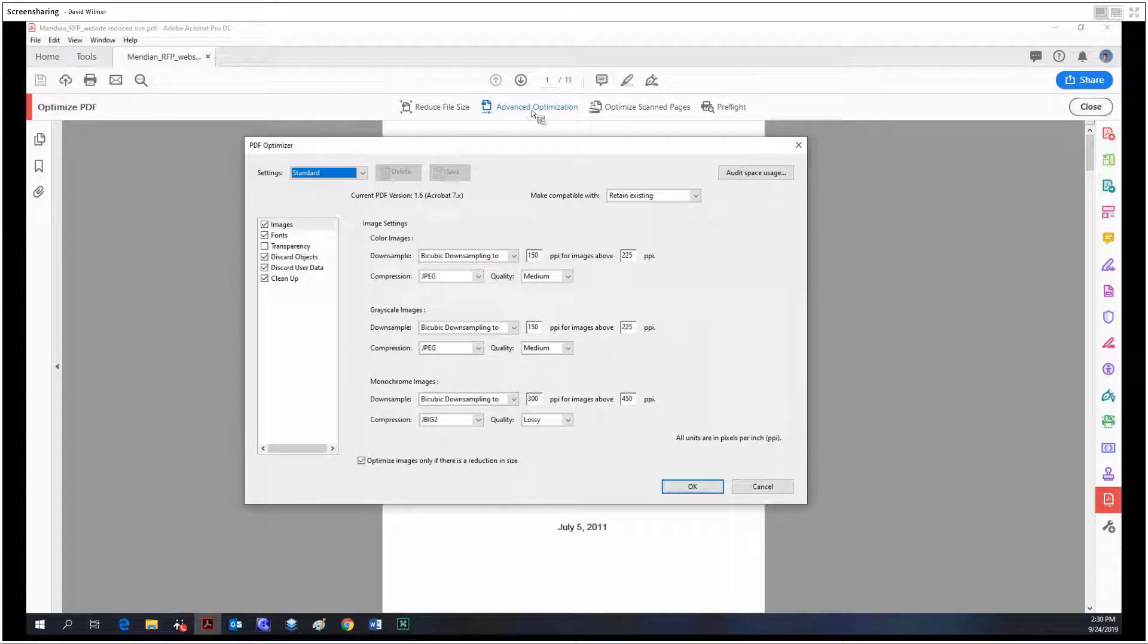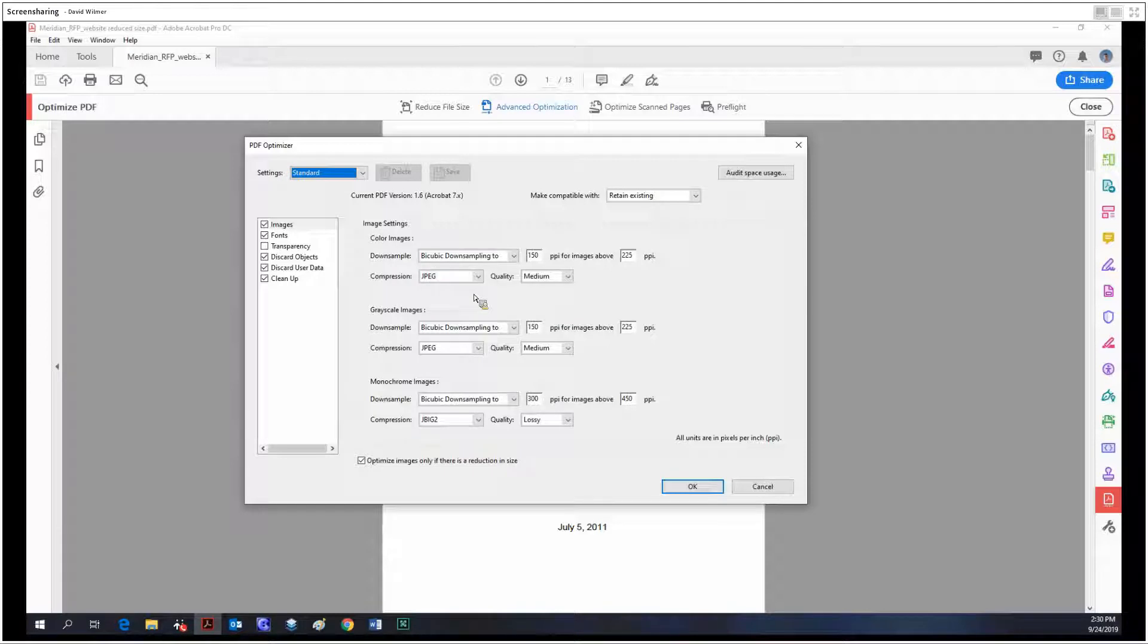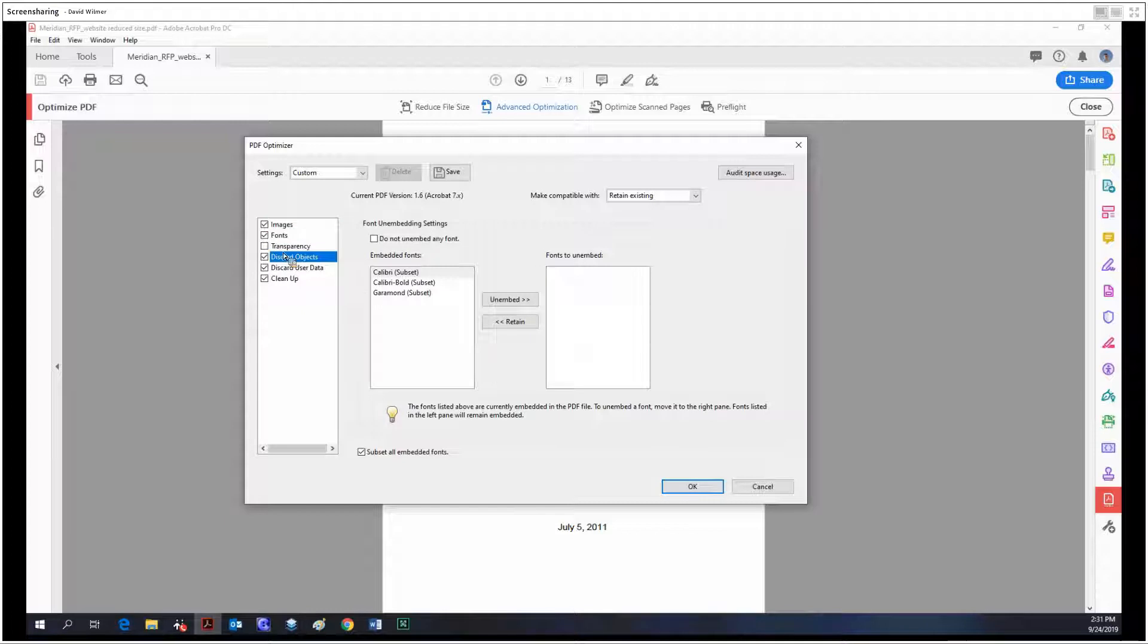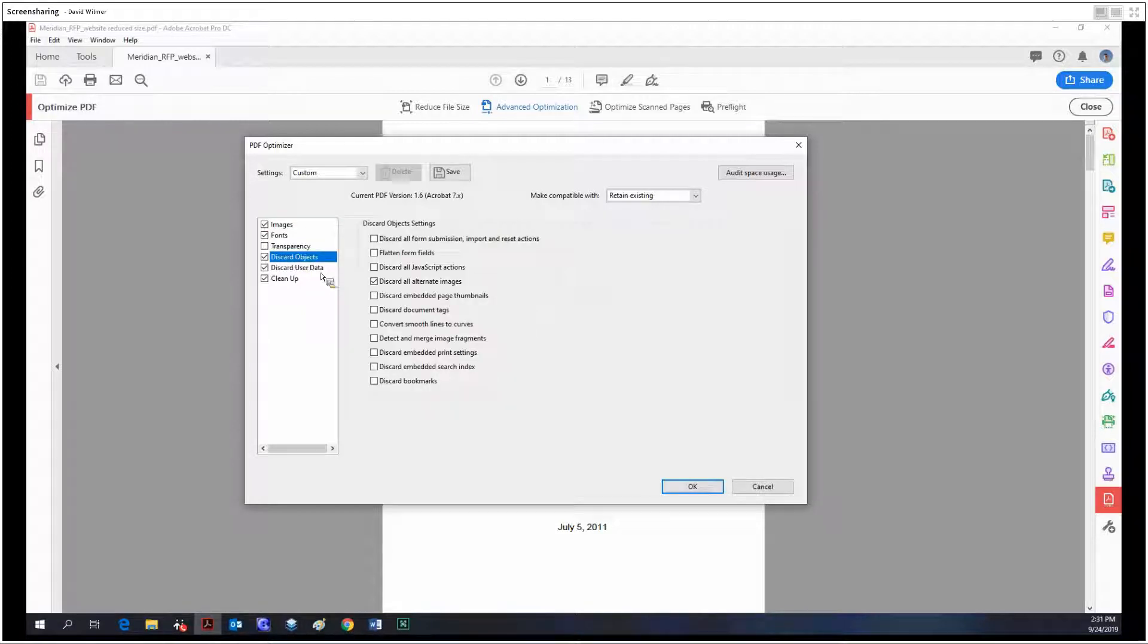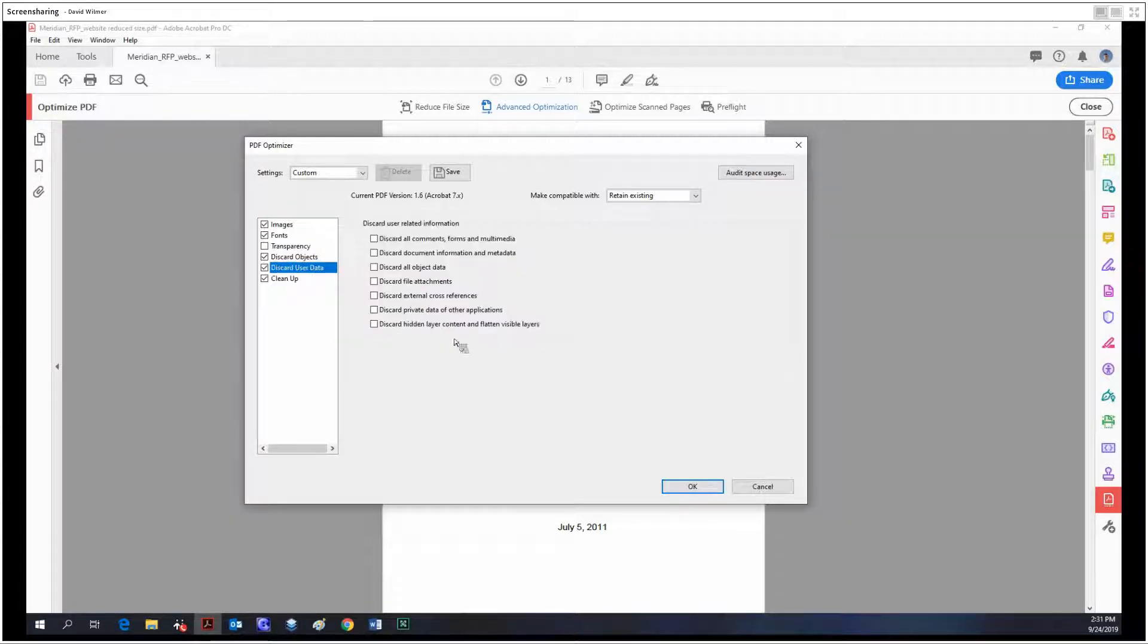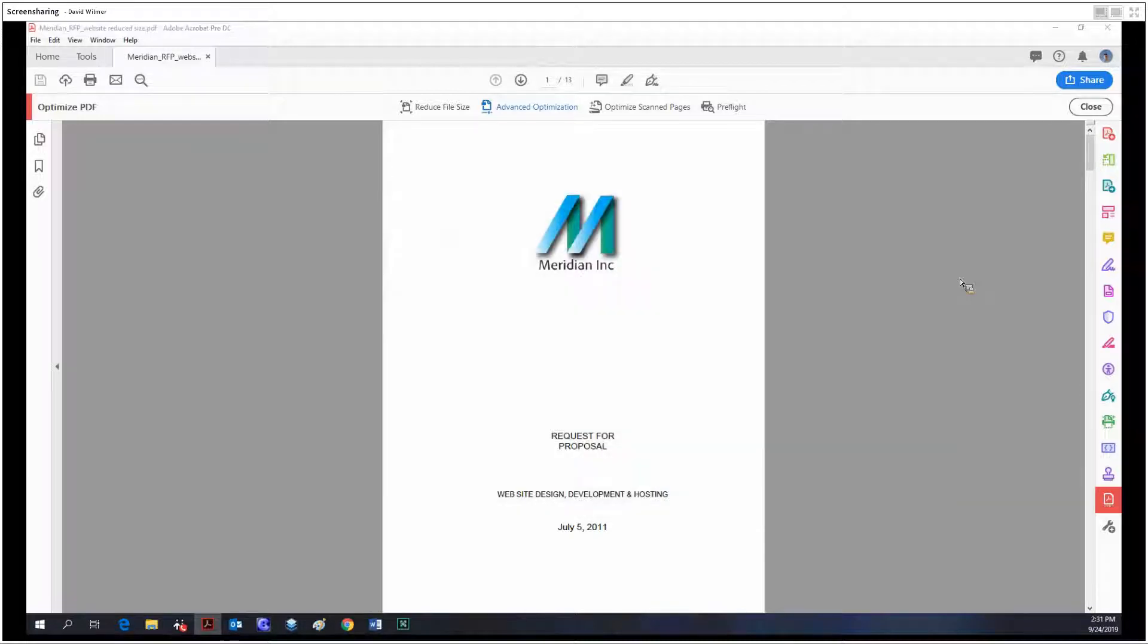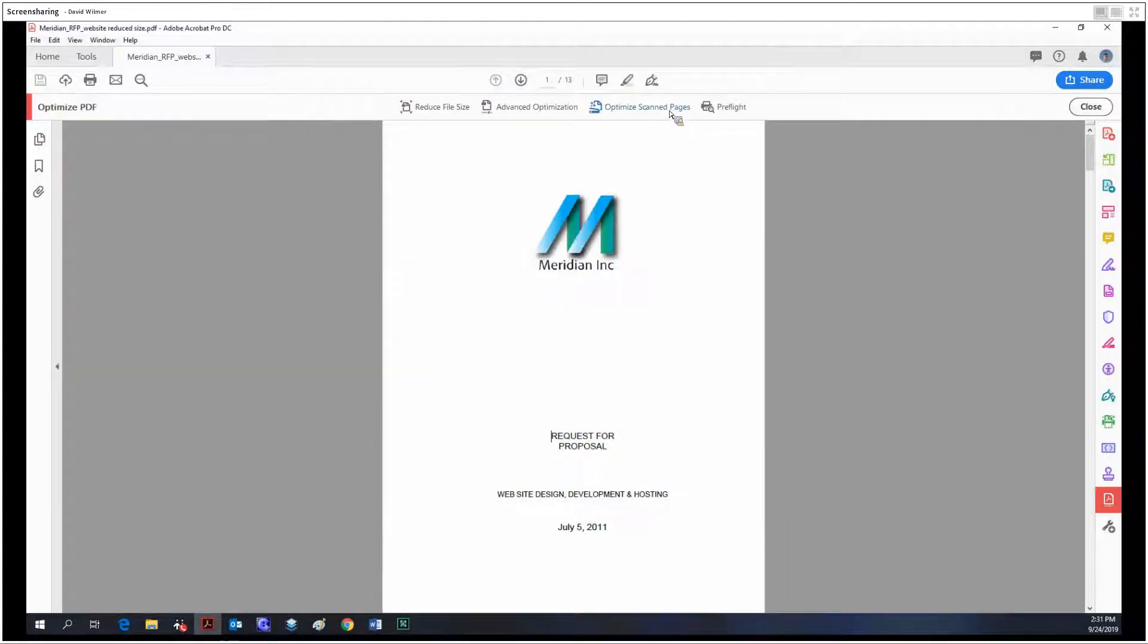Similarly, we have more advanced options within the advanced optimization tool if we want to take control over it ourselves to have even a larger amount of savings with space. As you can see, we have options for images, fonts, transparency, what we can get rid of, discarding data, and cleanup.